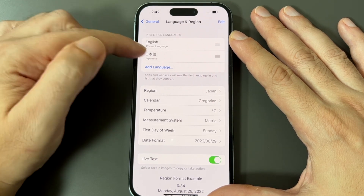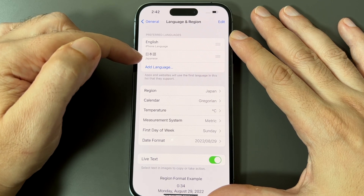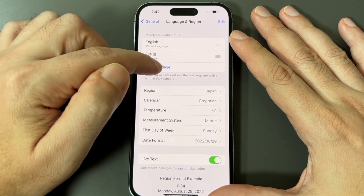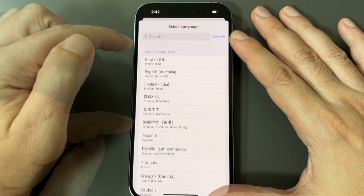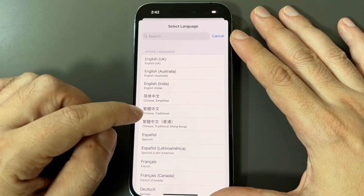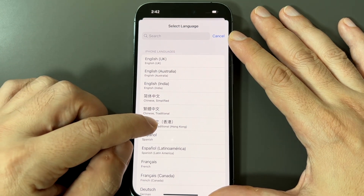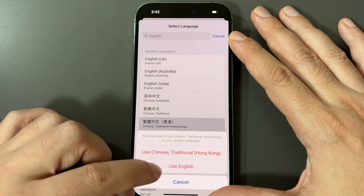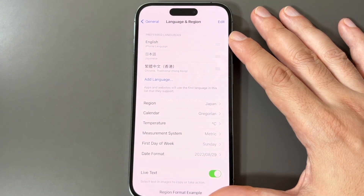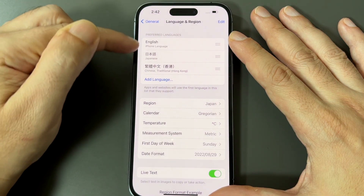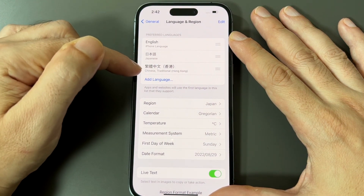In this case, the phone is set to English and I've set Japanese as the secondary language. You can add a new language. If you add one, you can either use it or reset the phone to that language. Now in my menu choices I have English, Japanese, and Traditional Chinese from Hong Kong.